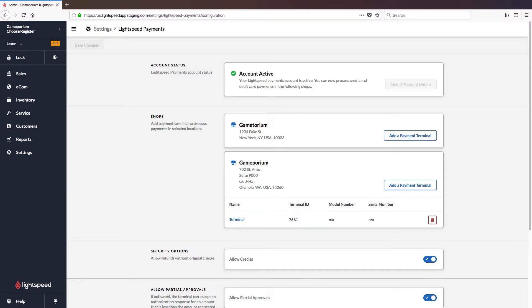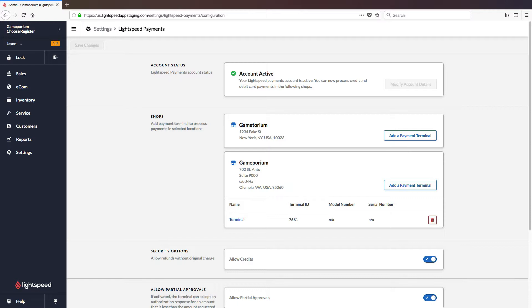Once you've entered the correct activation code, the screen on the terminal will progress past that screen and complete its boot up until it eventually finds its way to a logo screen. The terminal will also be listed as attached to the desired store. And that's all there is for pairing the terminal and configuring the gateway.